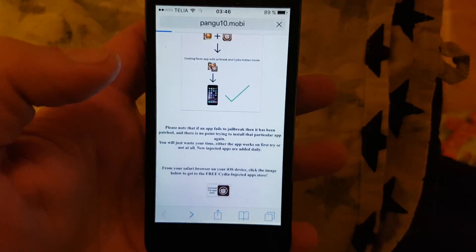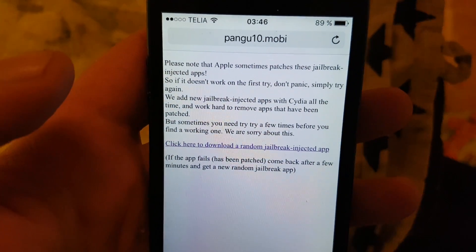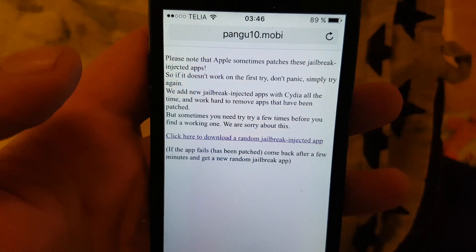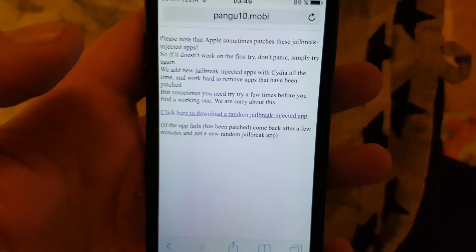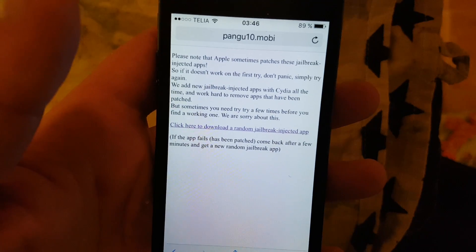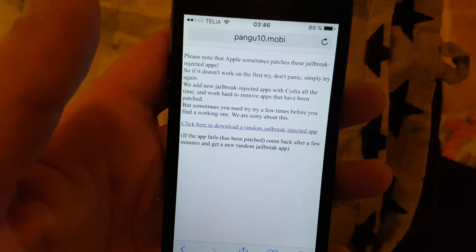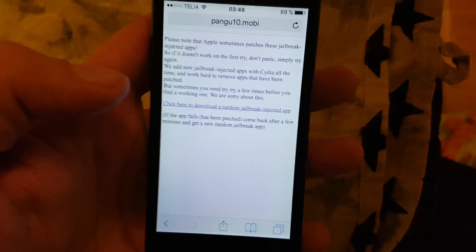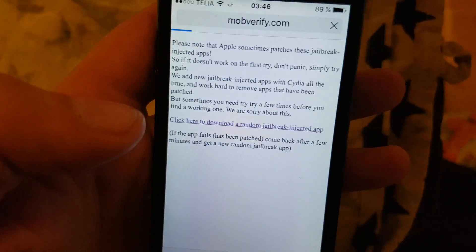Here they will tell you that Apple sometimes patches these jailbreak-injected apps, so it may not work on the first try — just try again with a different app. They usually change the random app every few minutes or so, and new apps are added all the time. If it didn't work the first time, come back, and if you get the same app, just wait a few minutes and try again. Click here to get to the random jailbreak app.